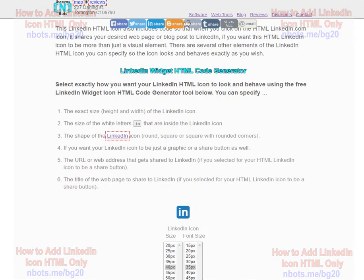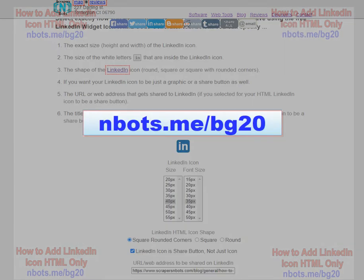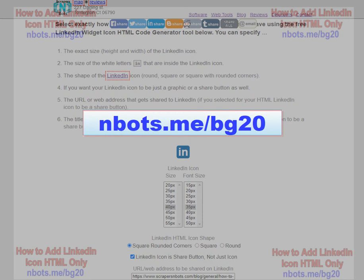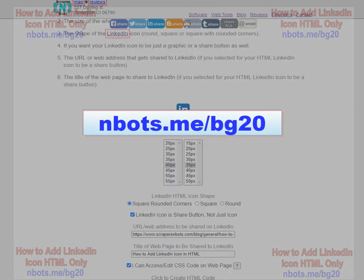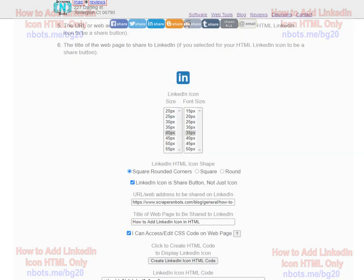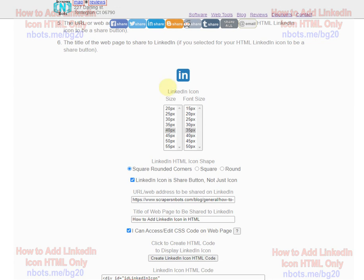Come to the URL or web address that is showing on your screen now. Scroll down just a little bit and here is the LinkedIn HTML icon creator. All you do is fill out the different information. This is the icon here or sample the icon as you make changes.